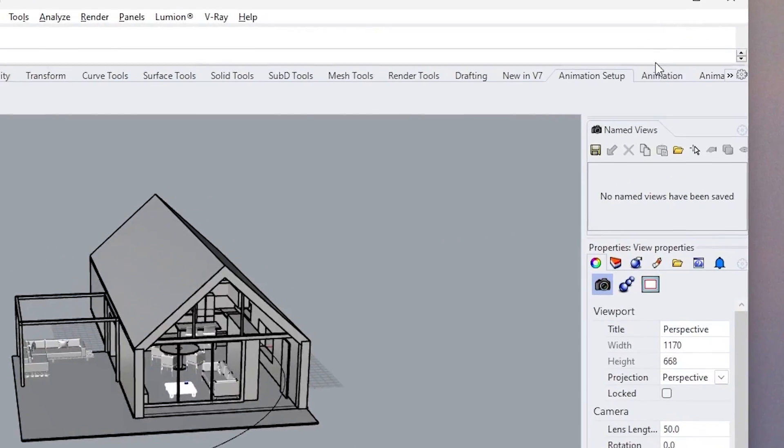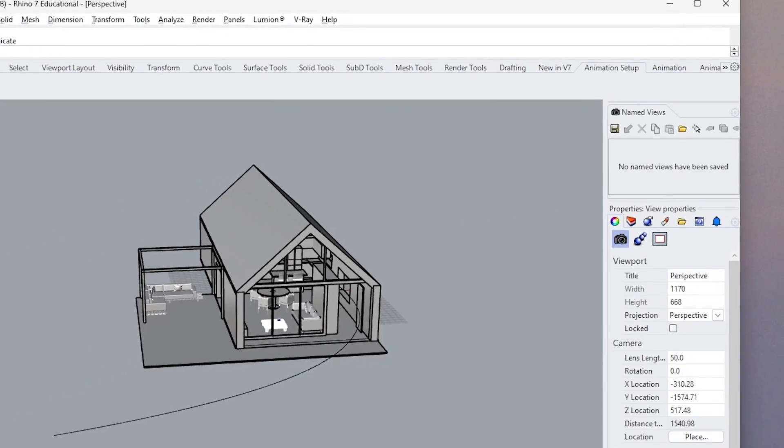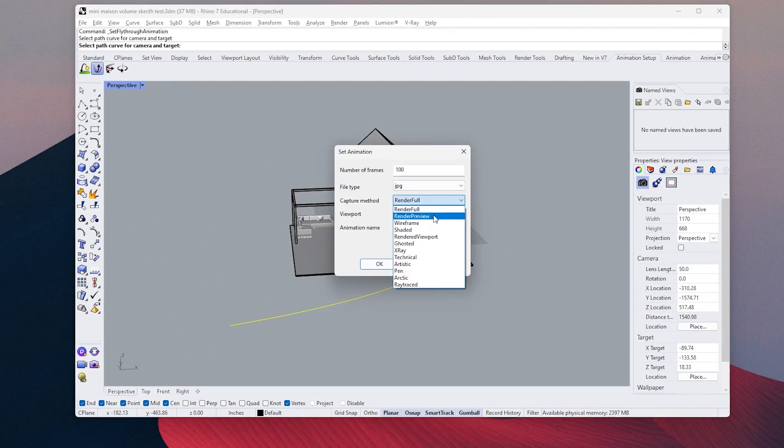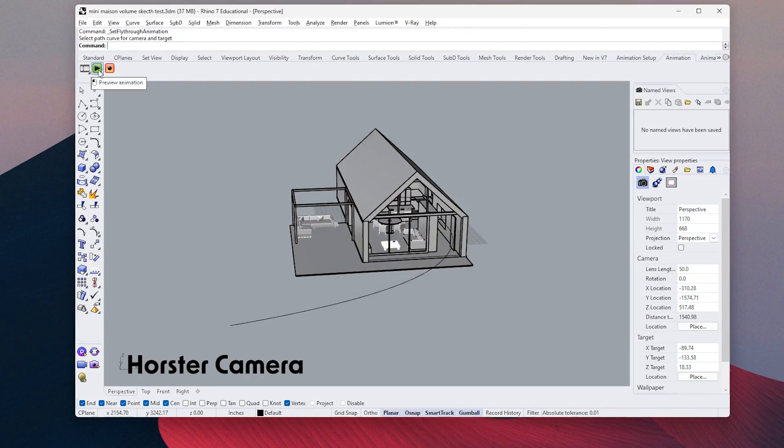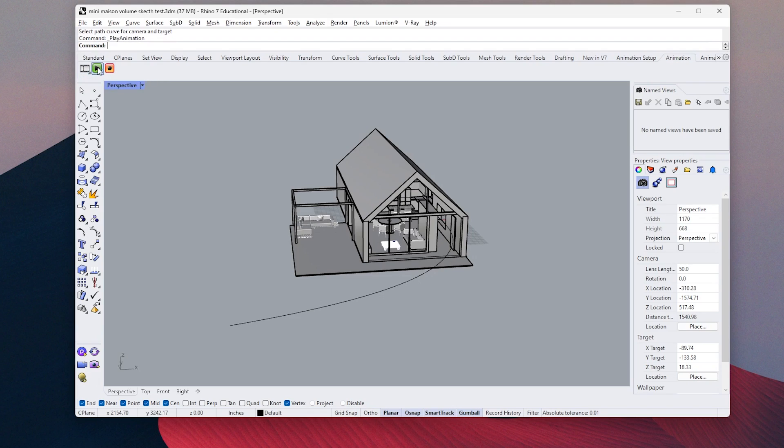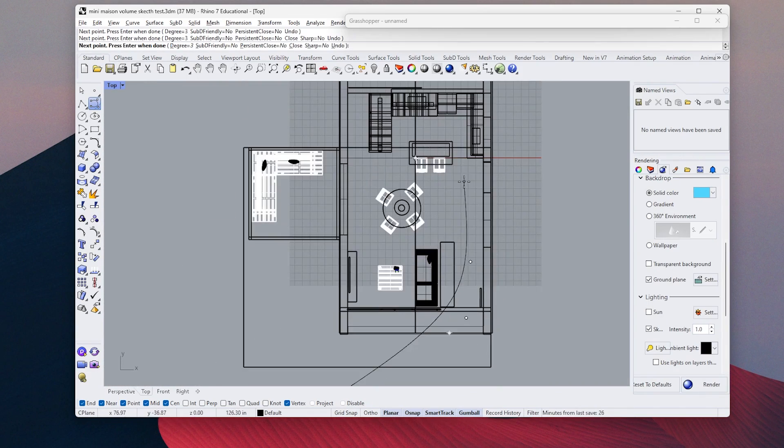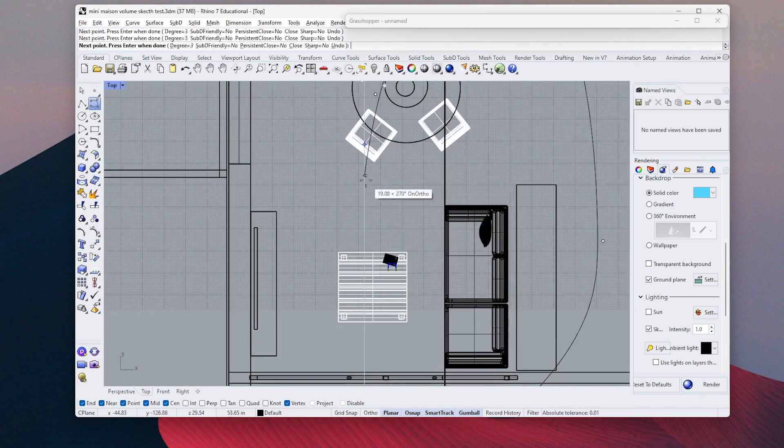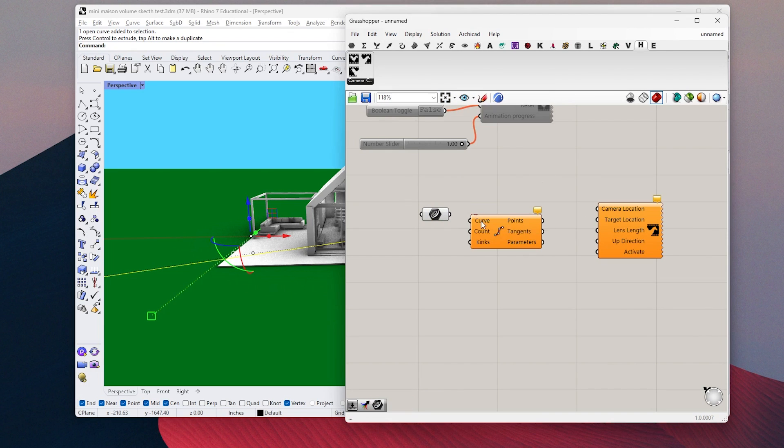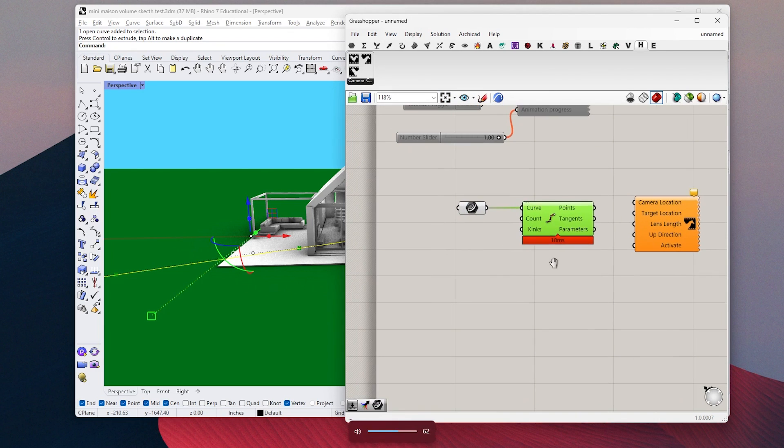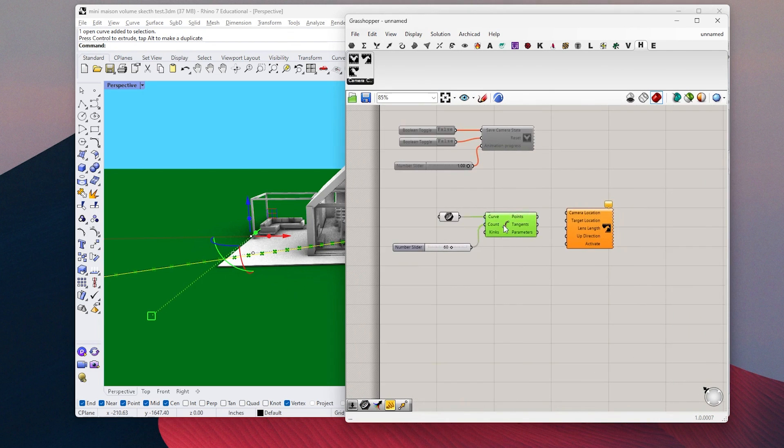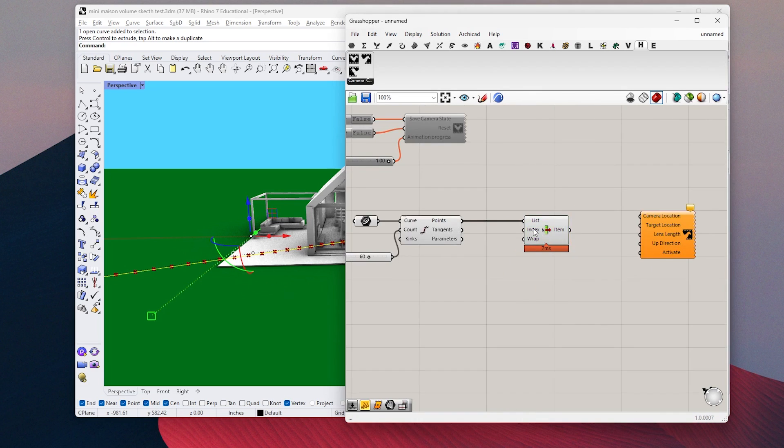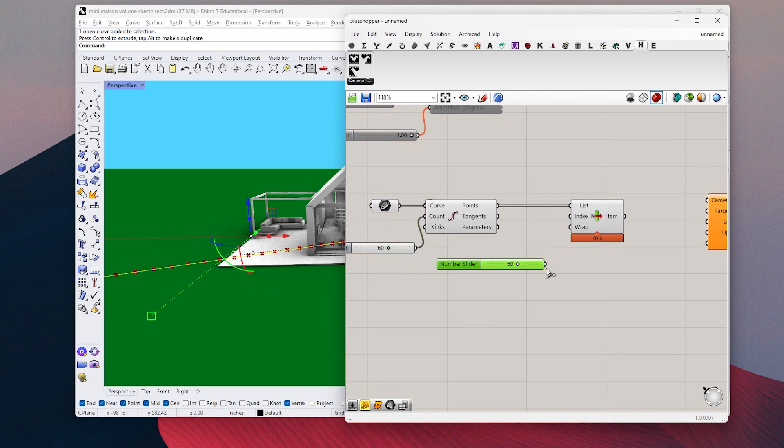There is an animation command directly inside Rhino, but I will use the Horster camera plugin in Grasshopper for better control. Once I draw the path curve I want to move on, I will divide the curve by the number of frames I want to create. I will use one of the points as camera location on each frame.